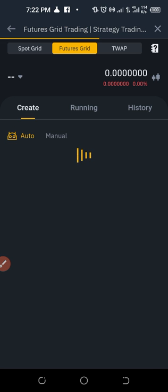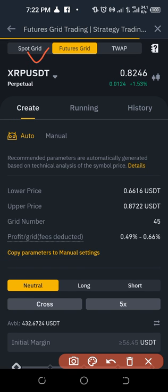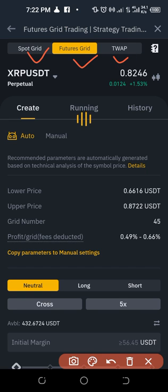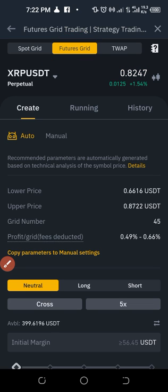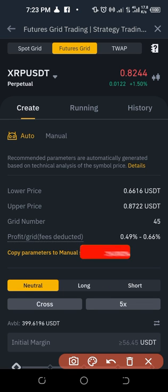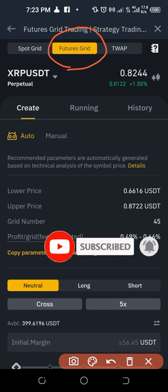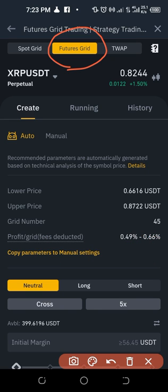In the grid trading interface you have Spot Grid, Futures Grid, and TWAP. Our focus is on Futures Grid. To enable grid trading on the futures account, your account must be set to one-way trading mode — not hedge trading mode. If it's on hedge mode, grid trading will not work. During setup it will ask if you want to switch to one-way mode; confirm it and it will switch automatically.